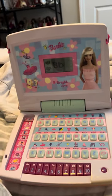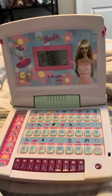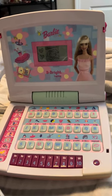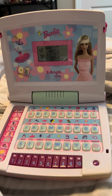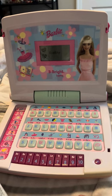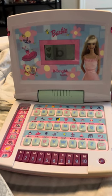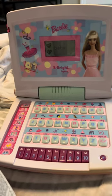This is the letter B. Baby. B-A-B-Y. Baby.